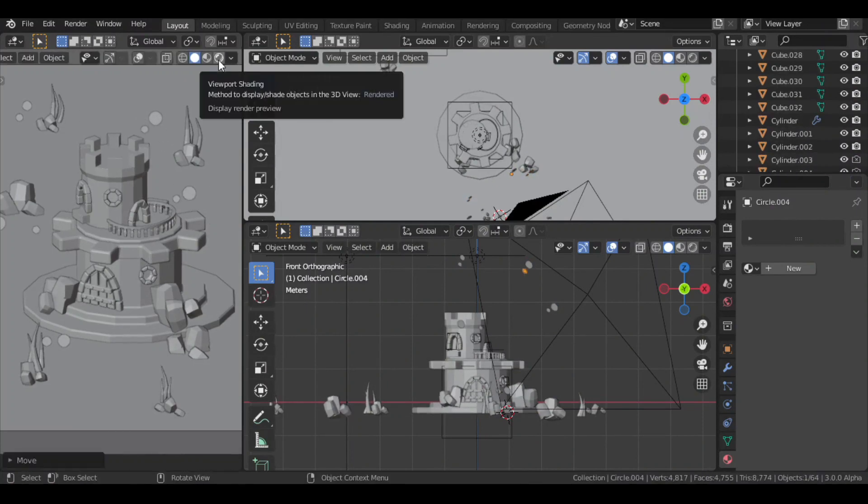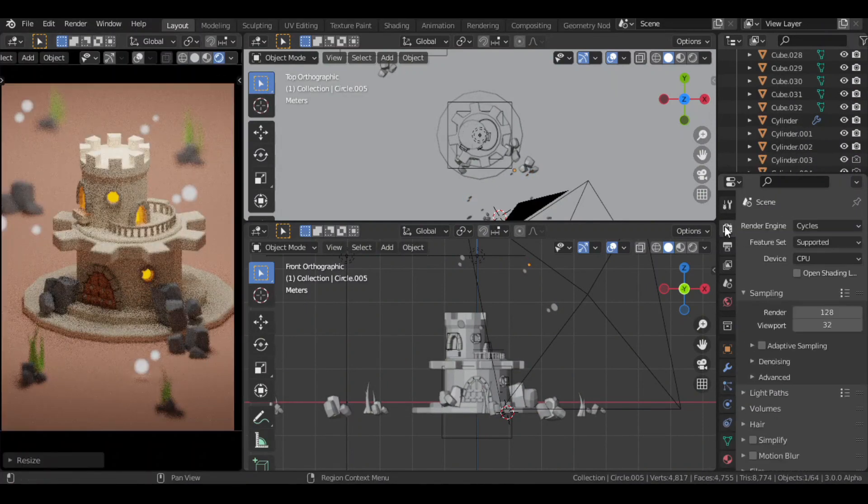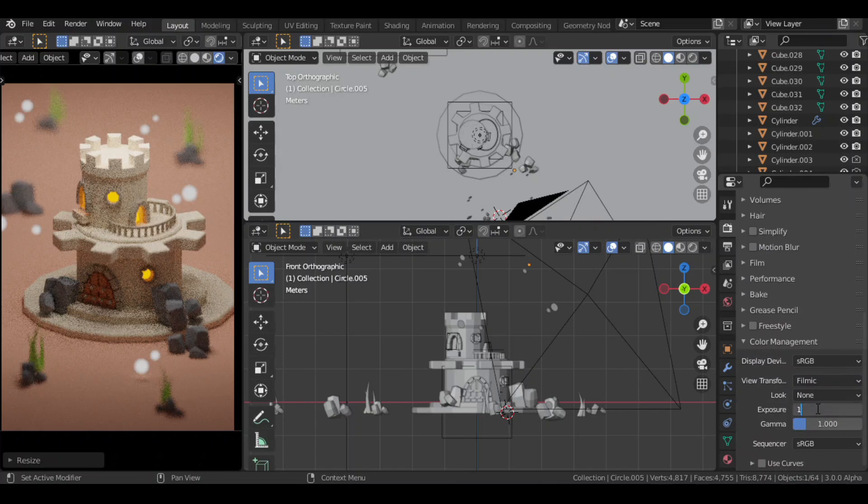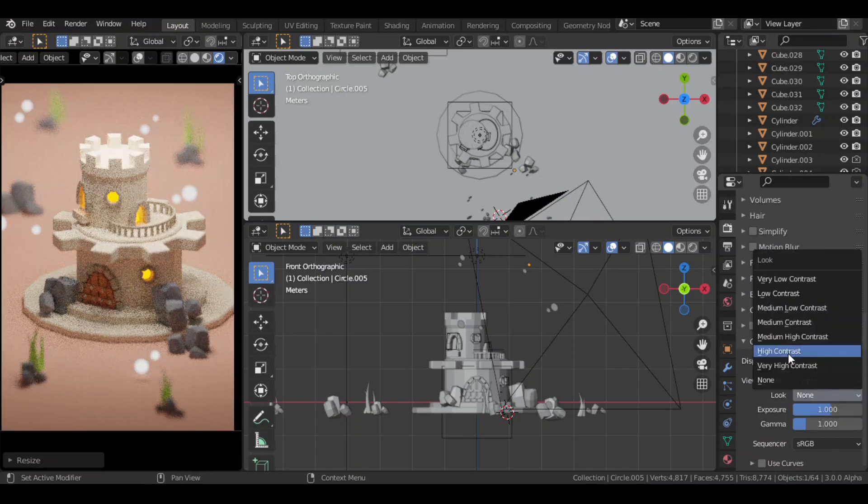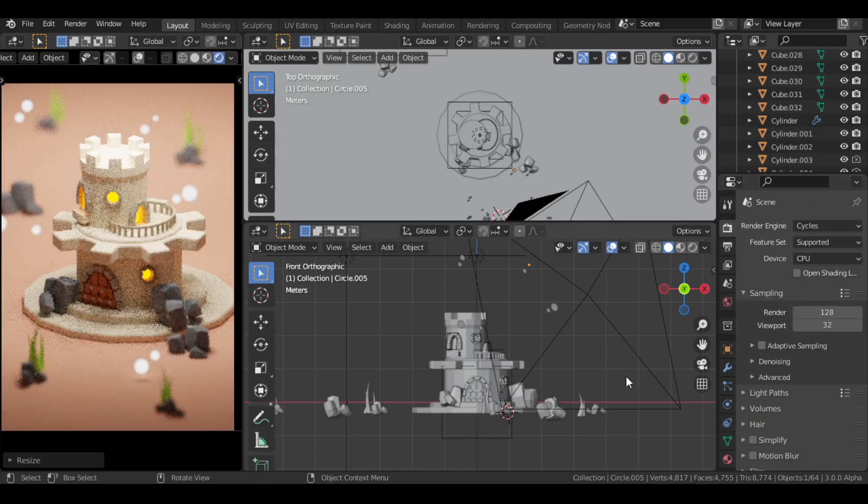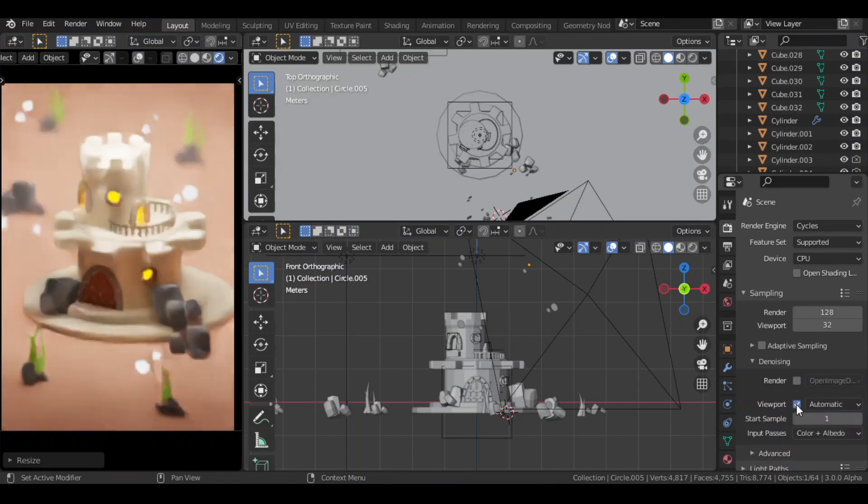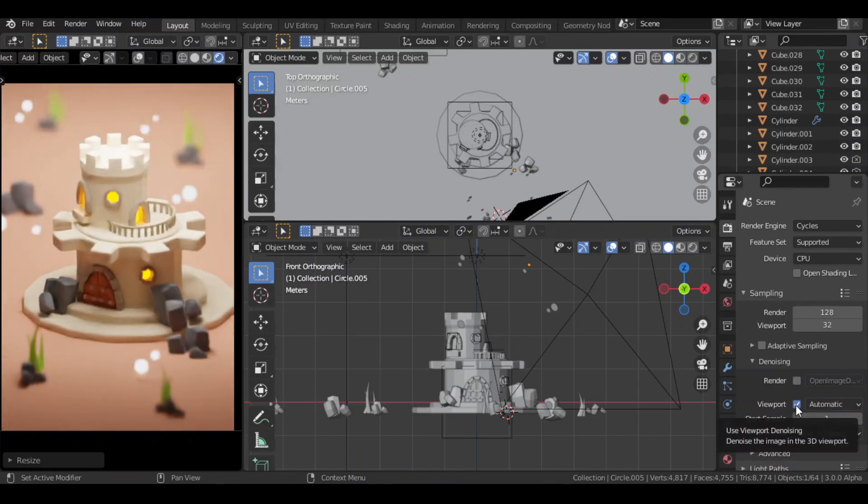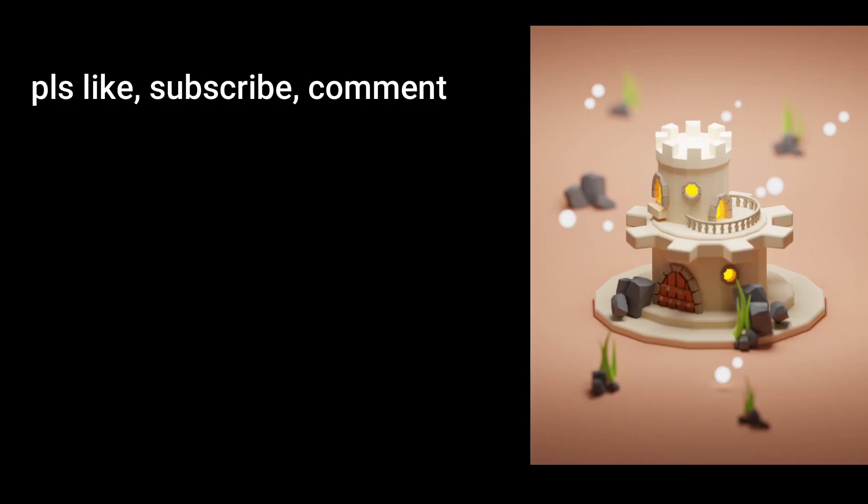Then finally, in the color management, I changed the exposure to 1 and look to high contrast. Let me know what you think of this castle in the comments. Thanks for watching, and I hope to see you in the next video.